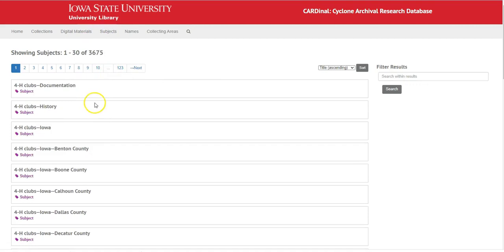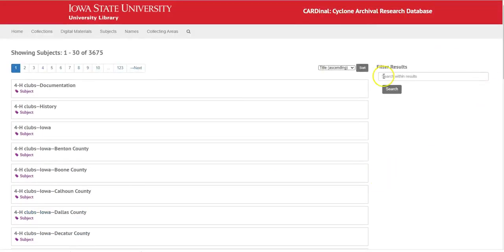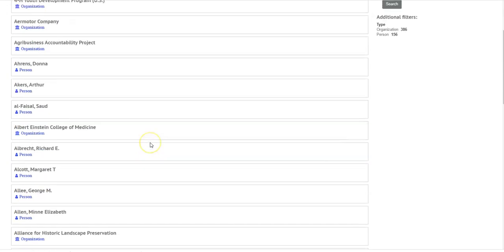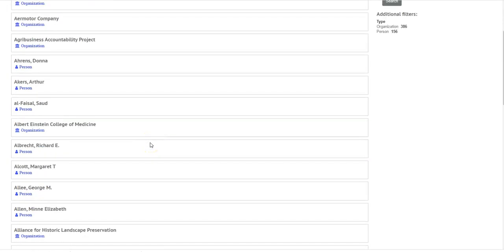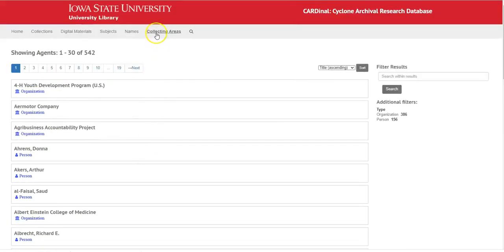You can browse by Subjects, Names — that'll be creator names — and Organization Names.